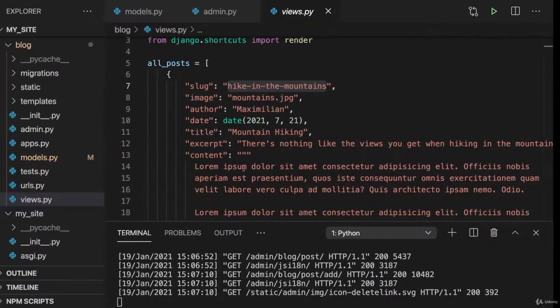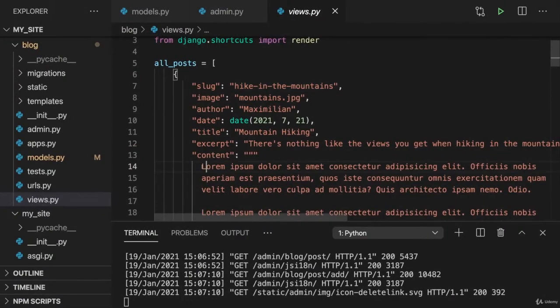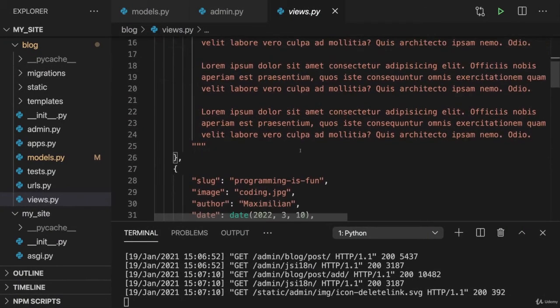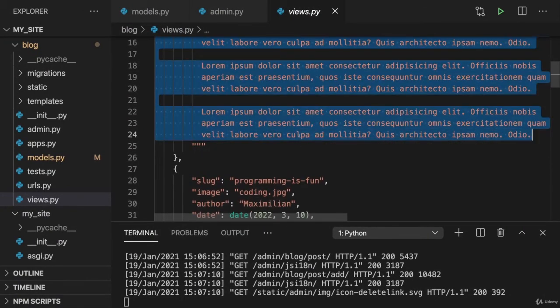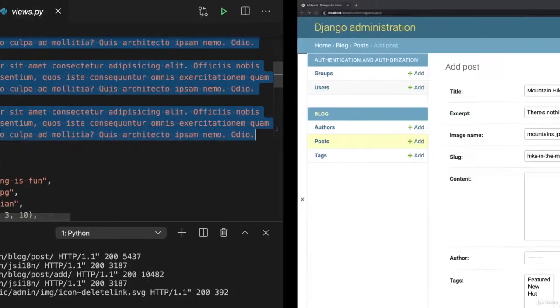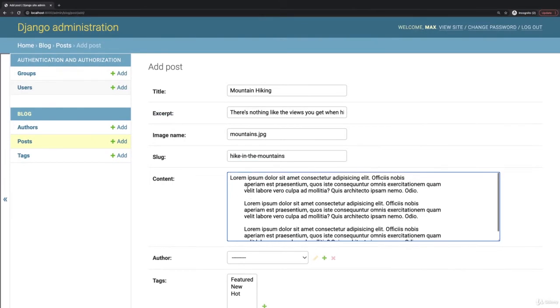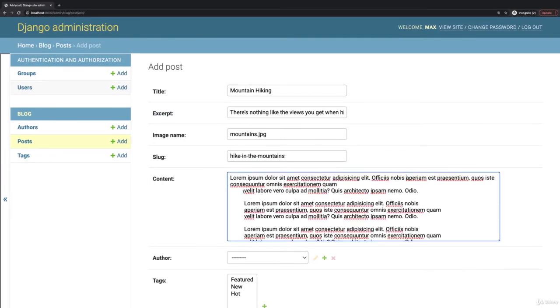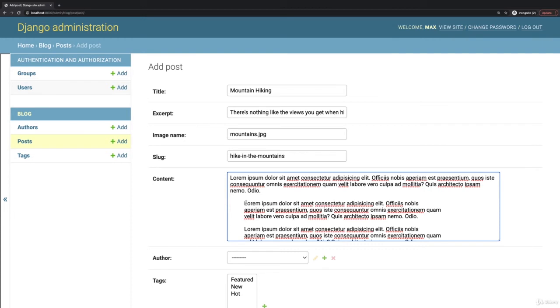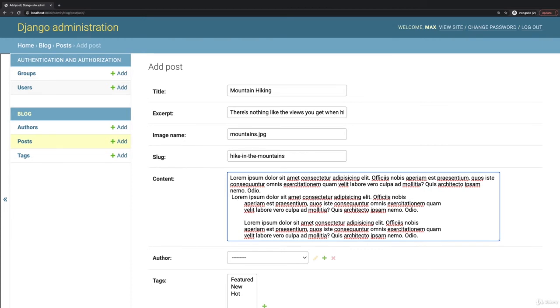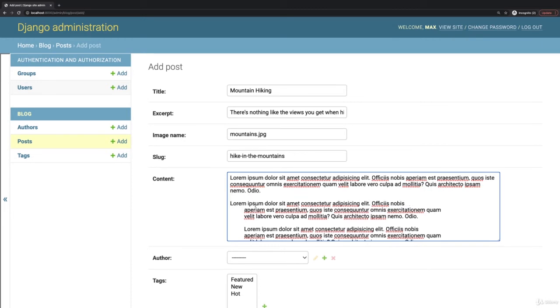Now for the content I want to take this content which I have here, this dummy text, and add this here and whilst I'm here I'll fix the line breaks.